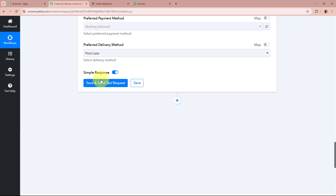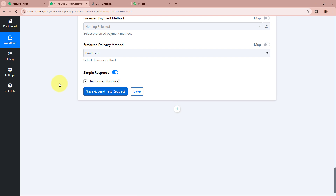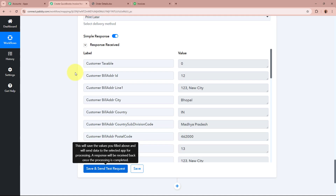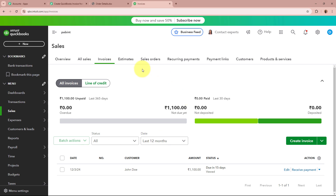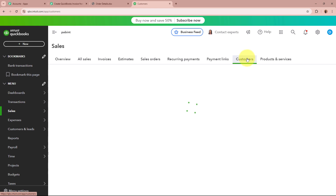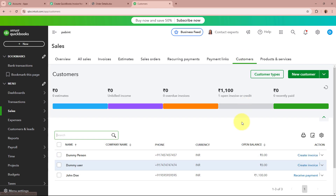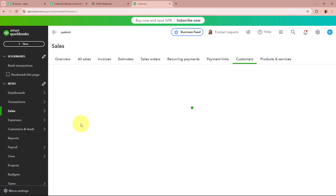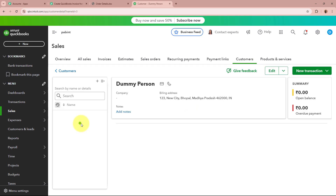After filling in all the required details, I am going to click on Save and Send Test Request. We have received a positive response. I am now going to open my QuickBooks account and check whether a new customer has been created. In my QuickBooks account, in the panel you can see it says Customers. I am going to go to that section, and as I come to it, you can see a new customer named Dummy Person has been successfully created in my QuickBooks account.